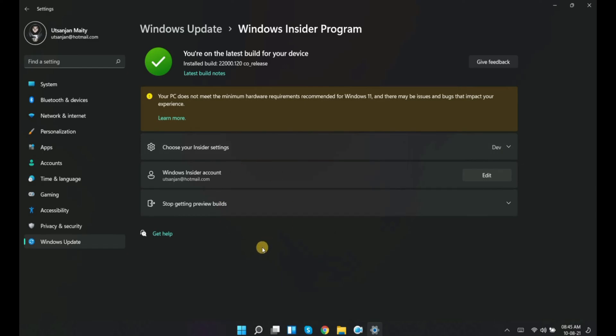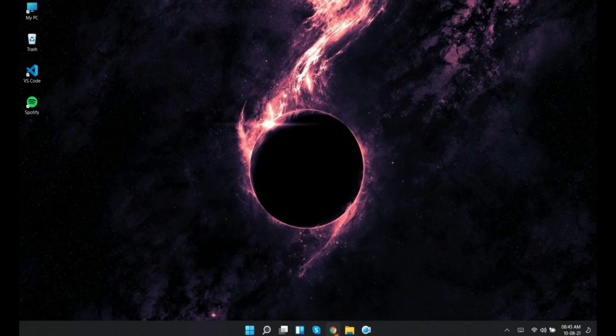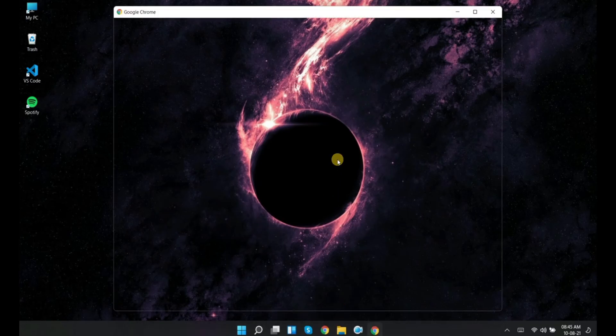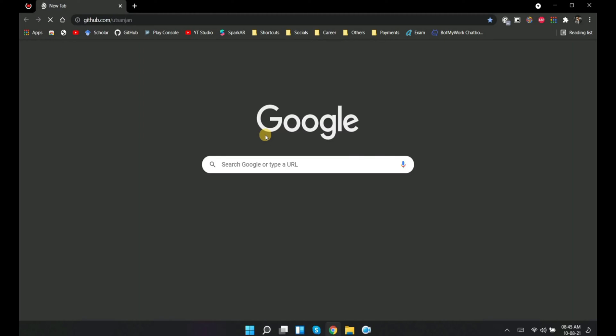To get rid of this, first of all we will open a browser. Next, visit my GitHub page at github.com/Utsanjan. I have provided the link in the video description.